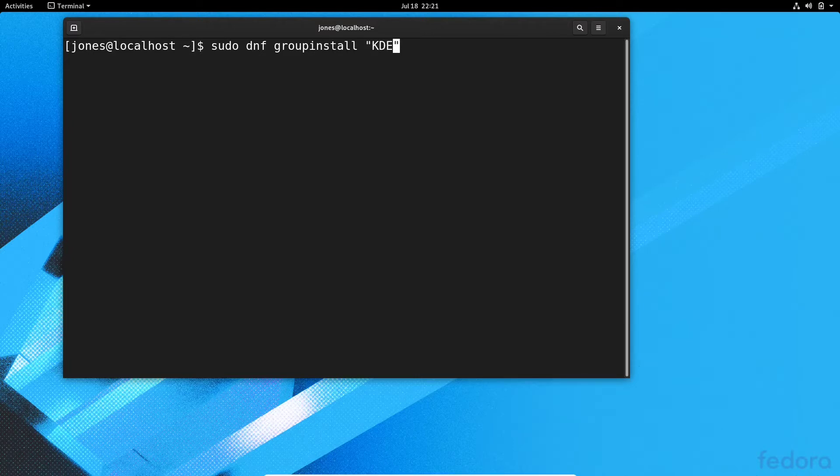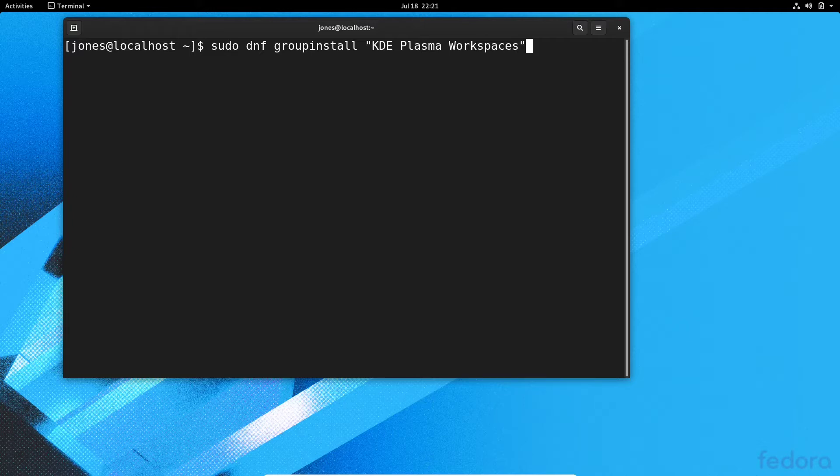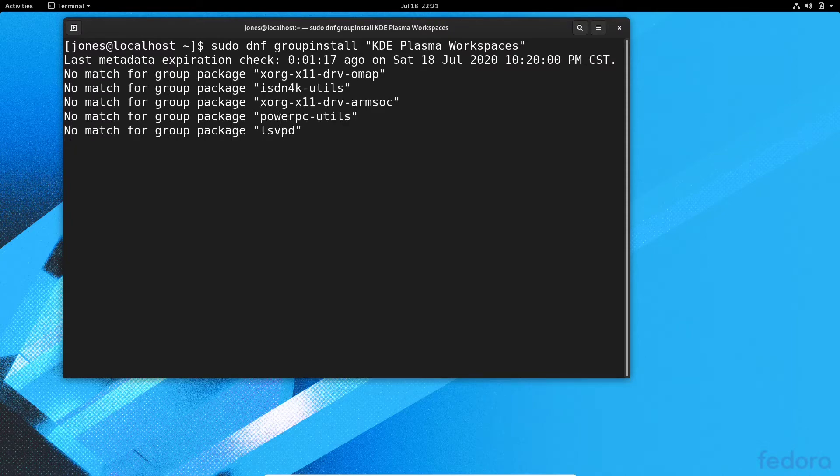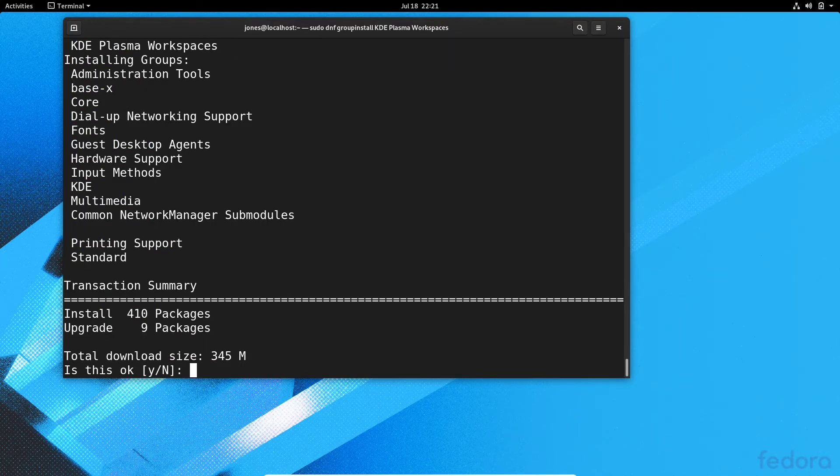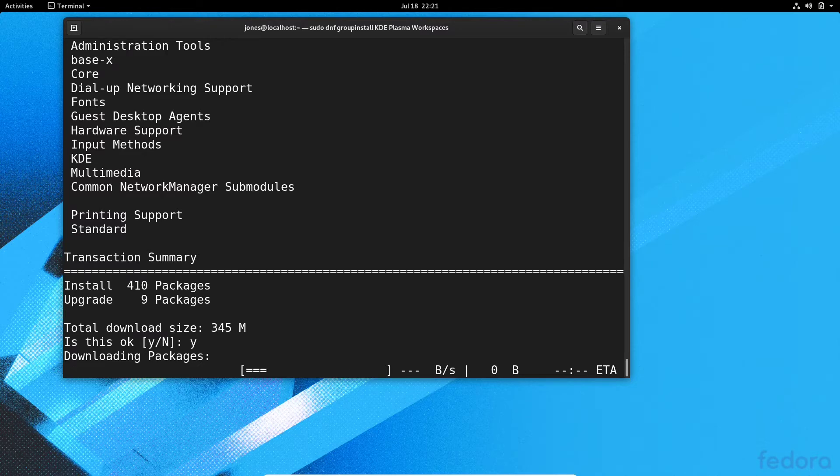So we just type in sudo dnf group install KDE Plasma Workspaces here and hit enter in the terminal. And now we hit Y and enter. So we wait for it to finish installing the desktop environment here.